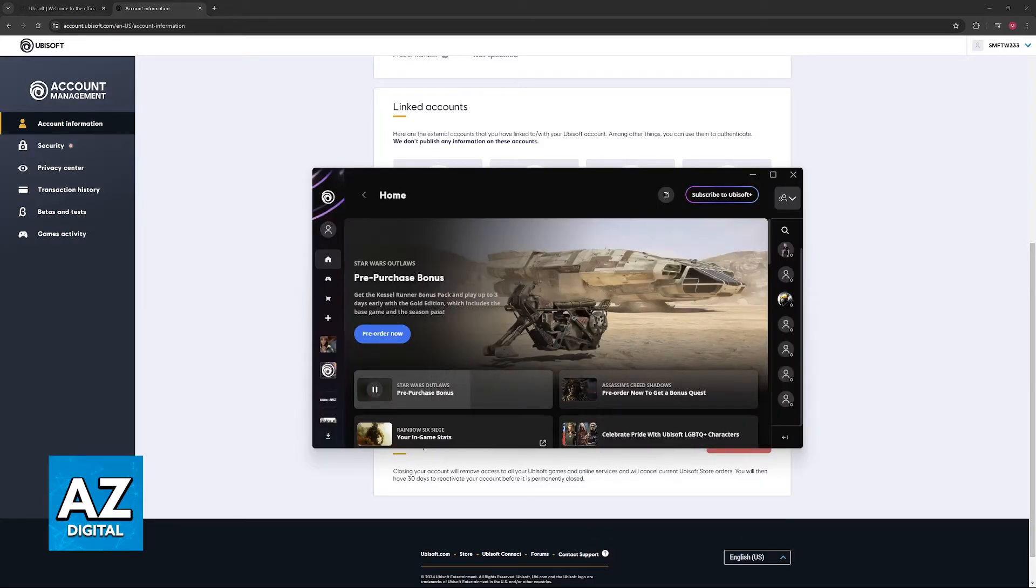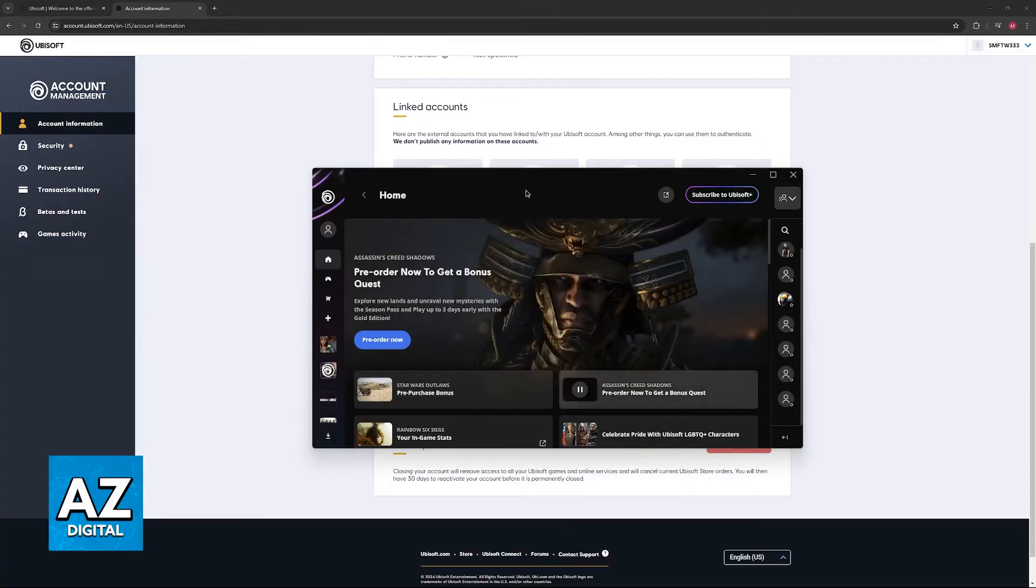To actually link your Steam account to Ubisoft Connect, all that you have to do is launch any game made by Ubisoft on Steam. An example would be Rainbow Six Siege, like I said in the beginning.